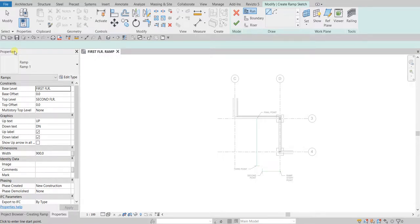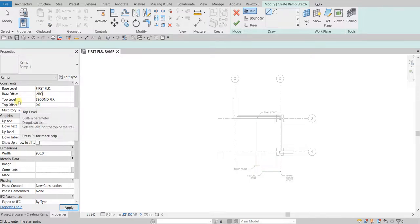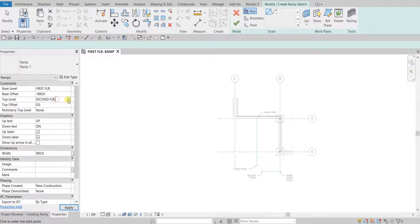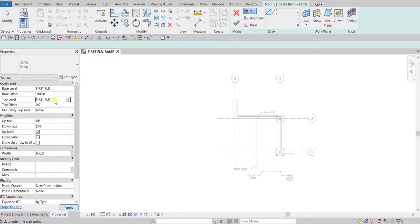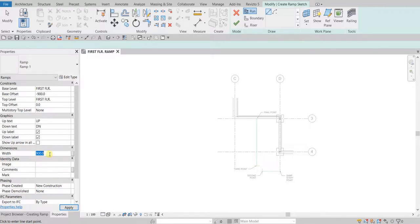For the Base Offset, I'm going to change this to minus 900, so from the first floor it will offset below by -900. For the Top Level, instead of second floor, I still want the ramp placed on the first floor, so I'm changing that to first floor. For the width, I'll make that 1800.